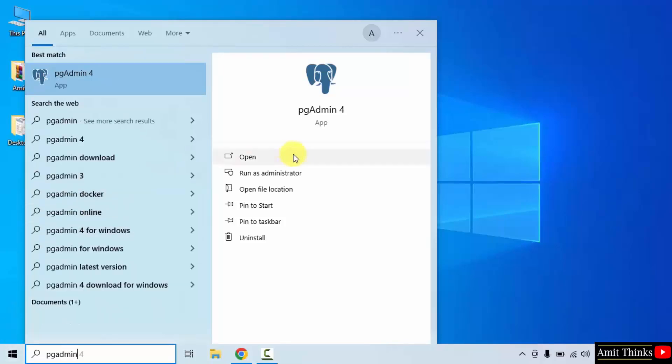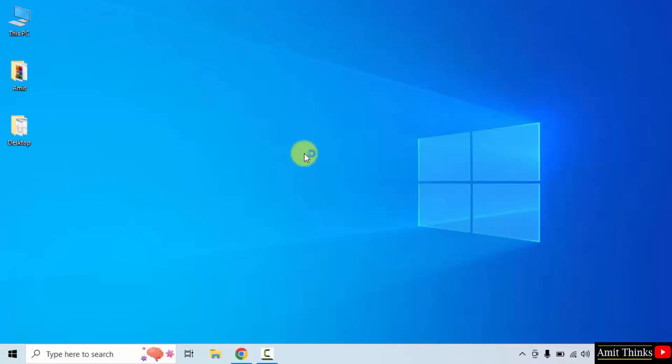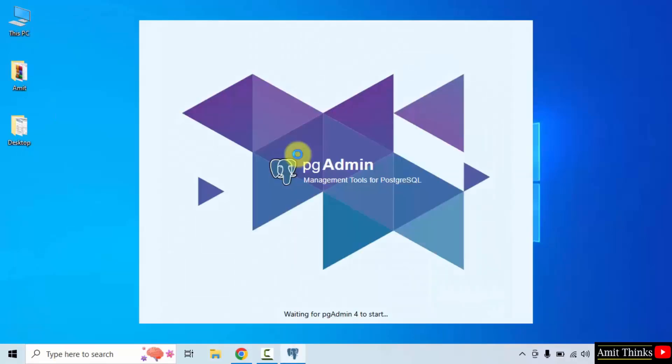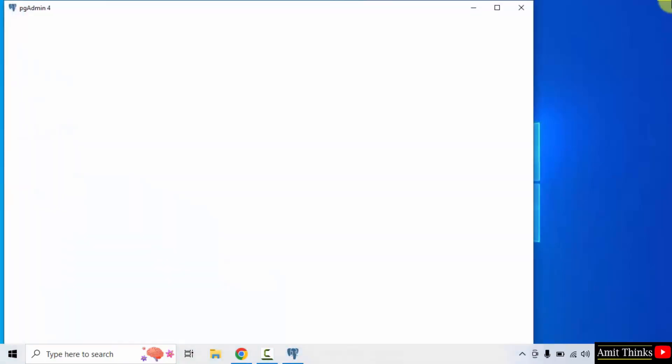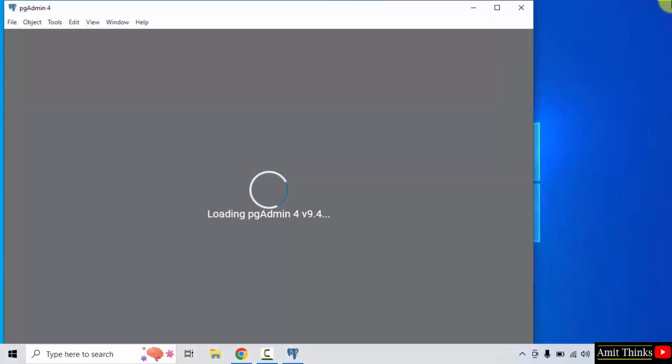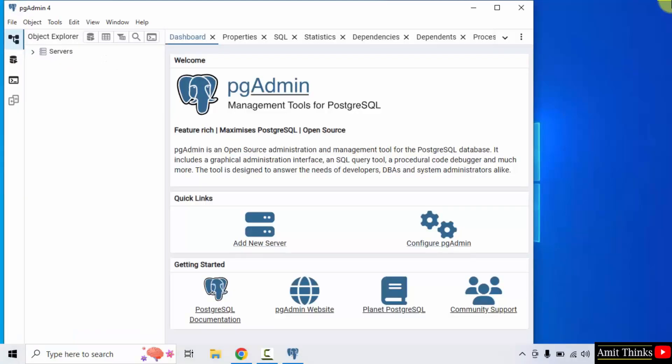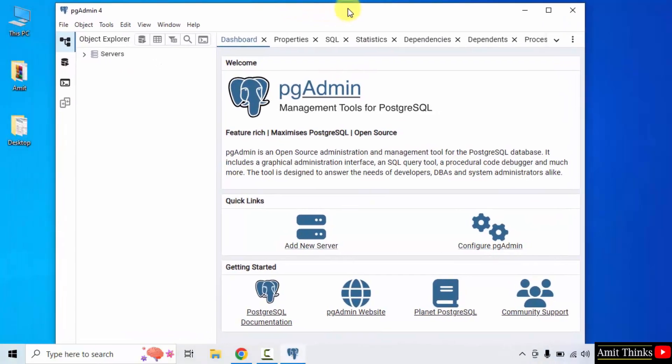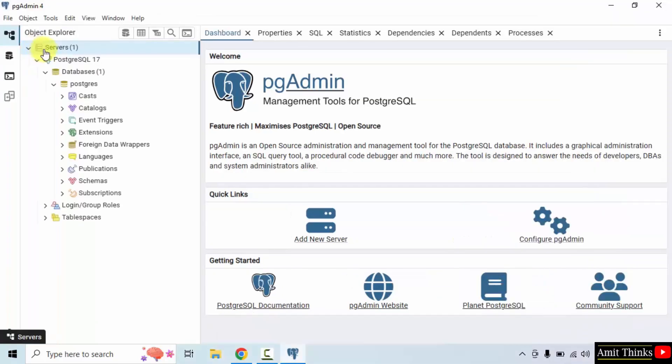It's visible here, click open. PGAdmin started. So here click servers. We clicked on servers and our default database is visible to create a new database.